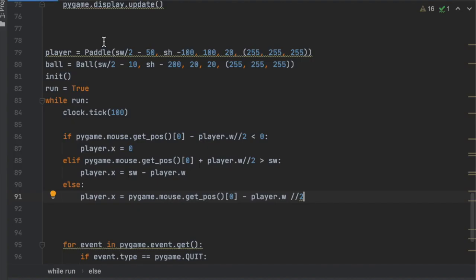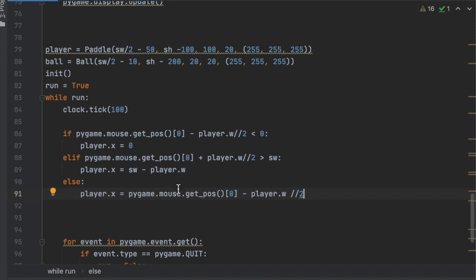Next, what should we work on? We've got the player moving. Let's work on the ball movement.